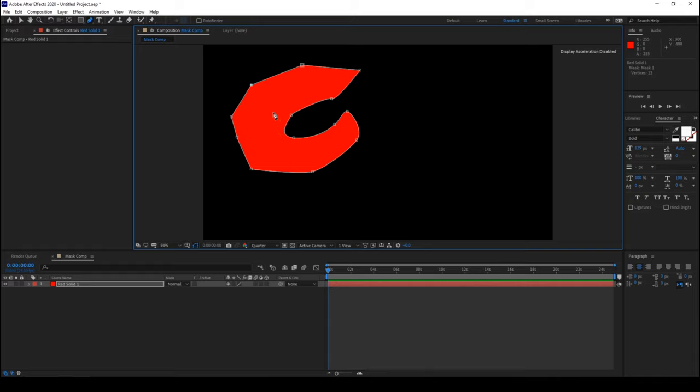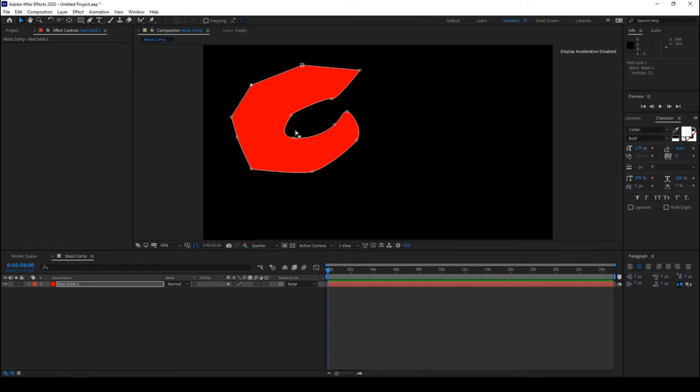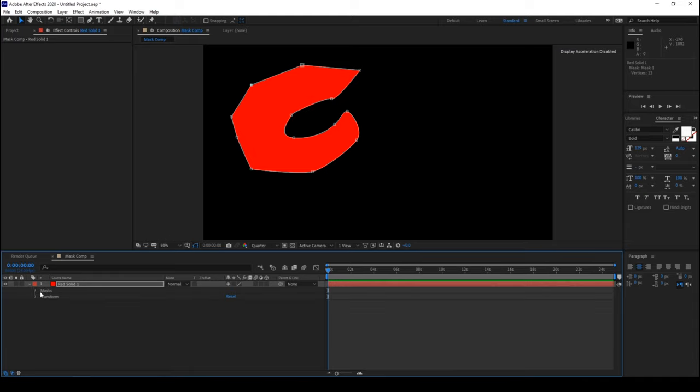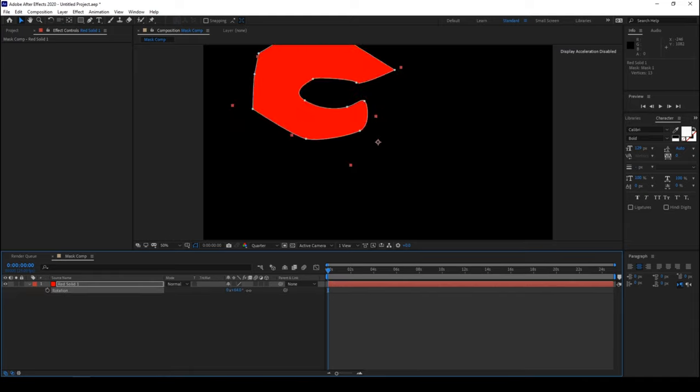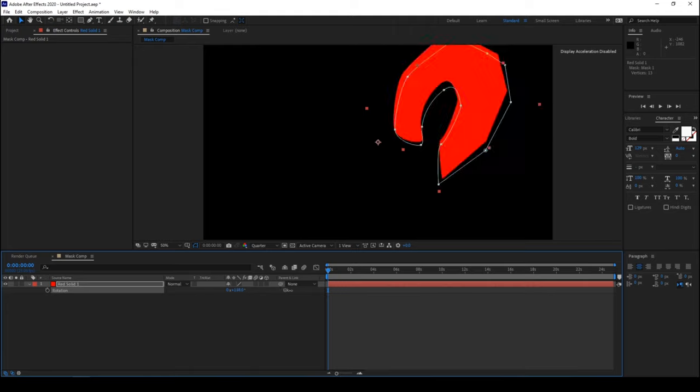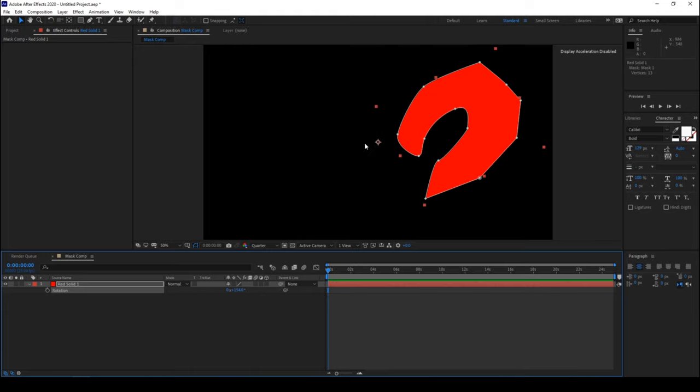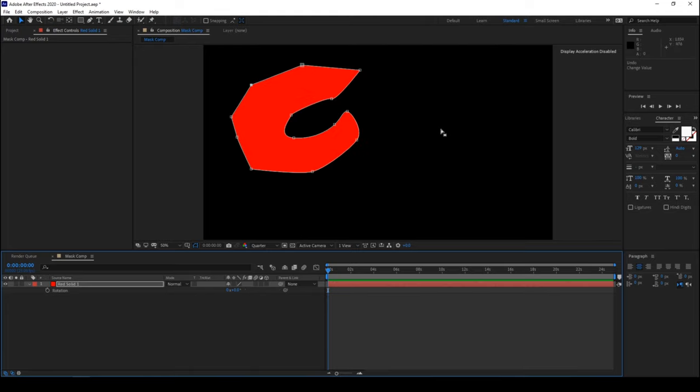Okay, so now you can see that the anchor point is not exactly at the center of this mask. To prove that, I can just rotate this like this and you can see that our anchor point is here, but instead we want it to be at the center of our mask.